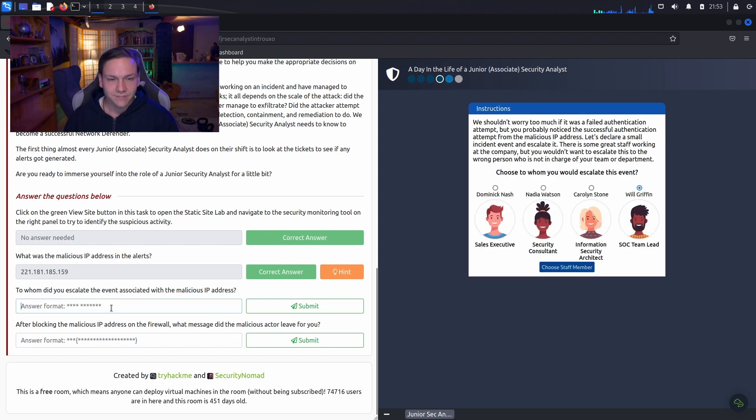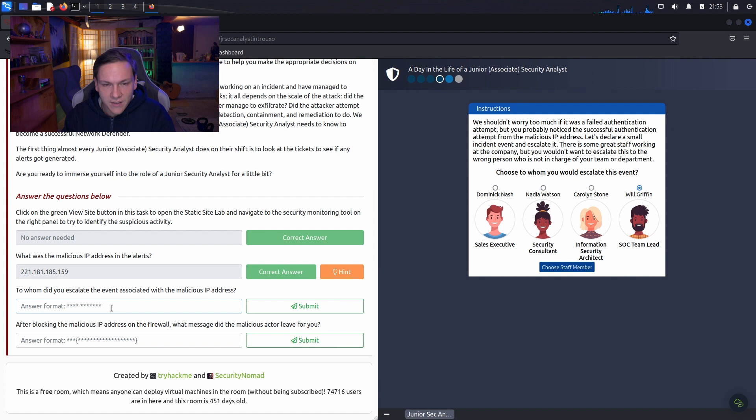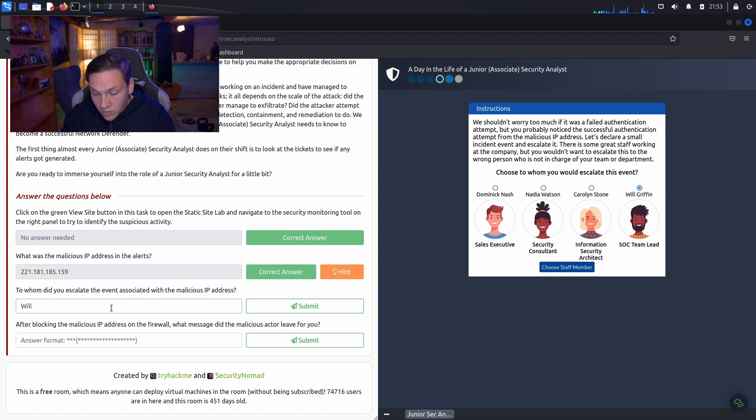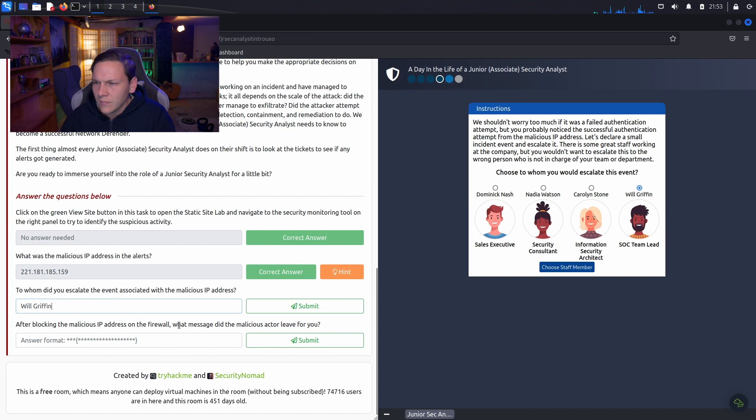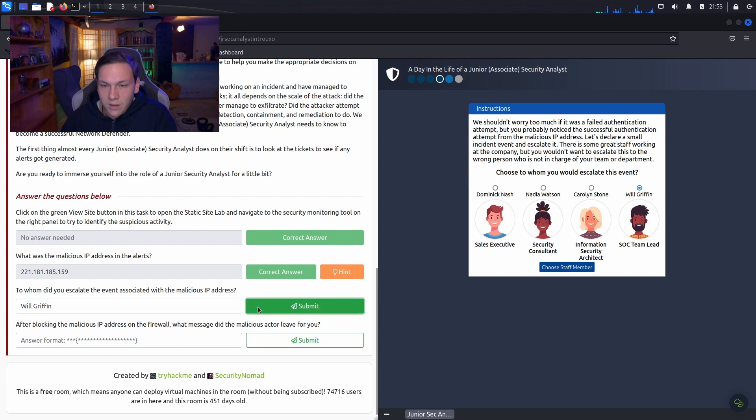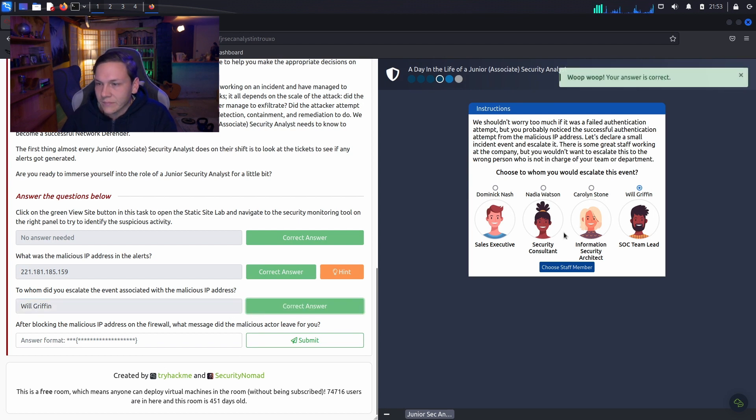So, what's his name? To whom did you escalate the event? So, that was to Will Griffin. Will, Will, Will. Cool.